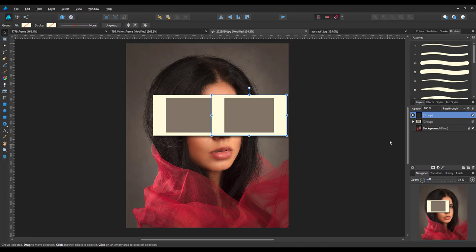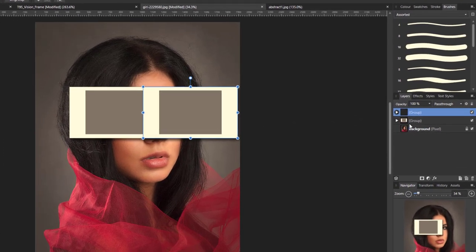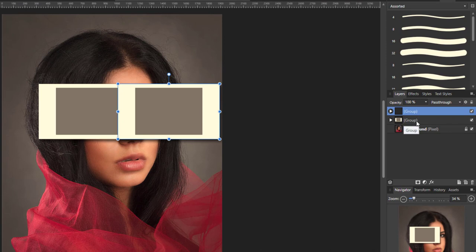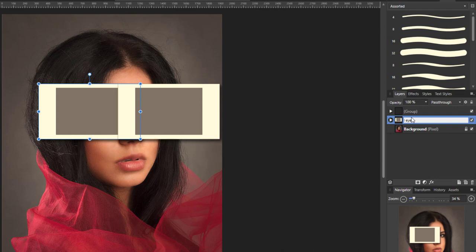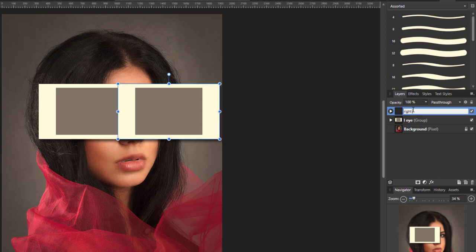Now you don't have to do this, but it might help later on if you rename these groups. So I'm going to call this one left eye, and I'll call this one right eye.